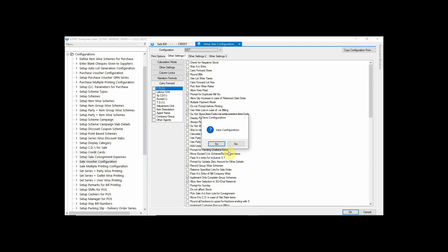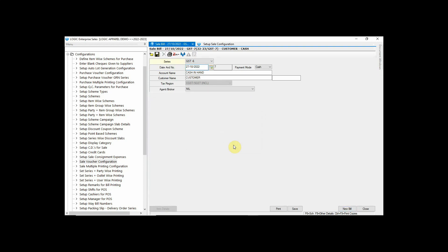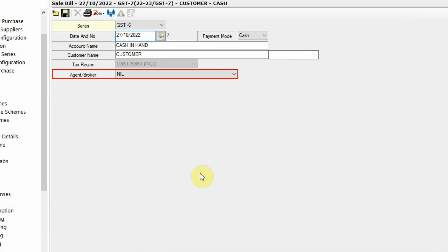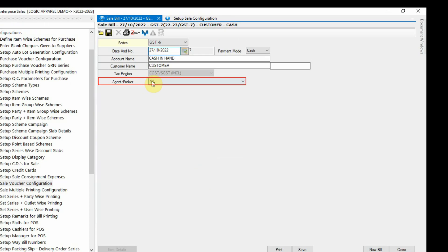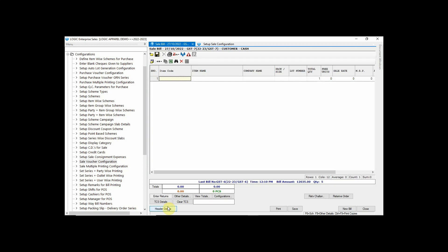After saving the settings, go back to sale bill window and refresh by clicking on new bill. You may observe now that the unlocked column has been displayed. Similarly, you can add or remove any option from the column locks and also add or remove columns in the billing form.